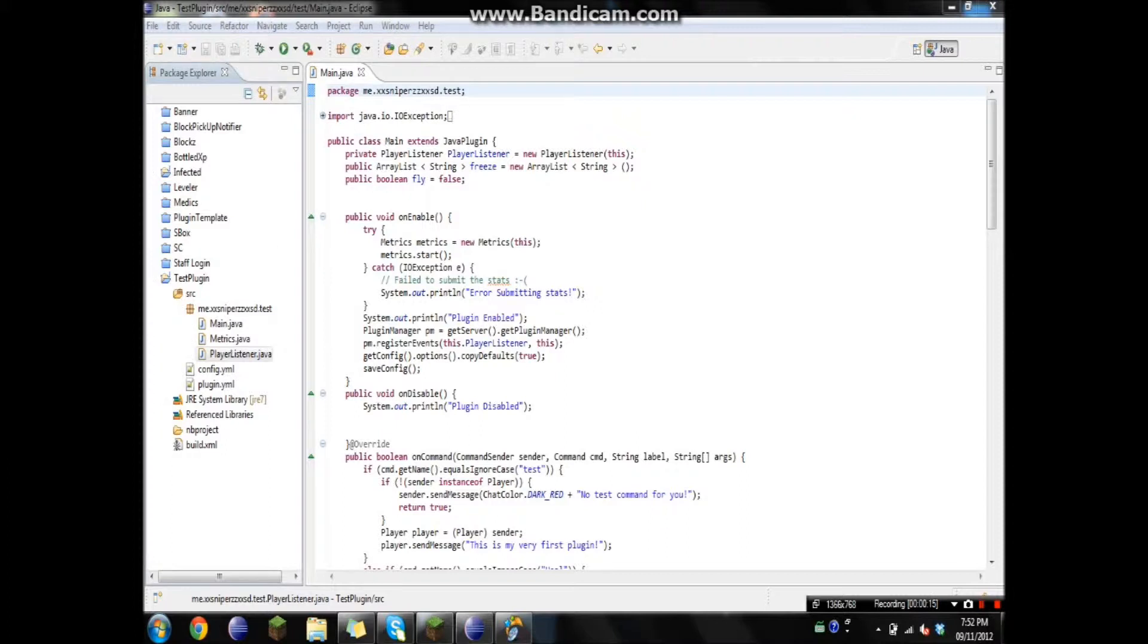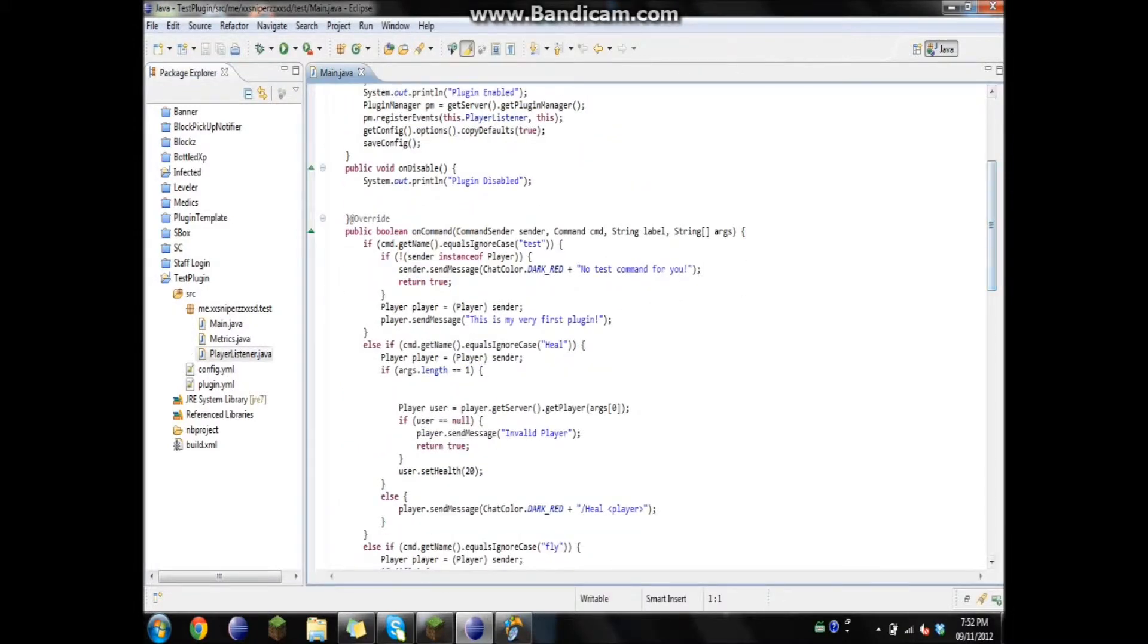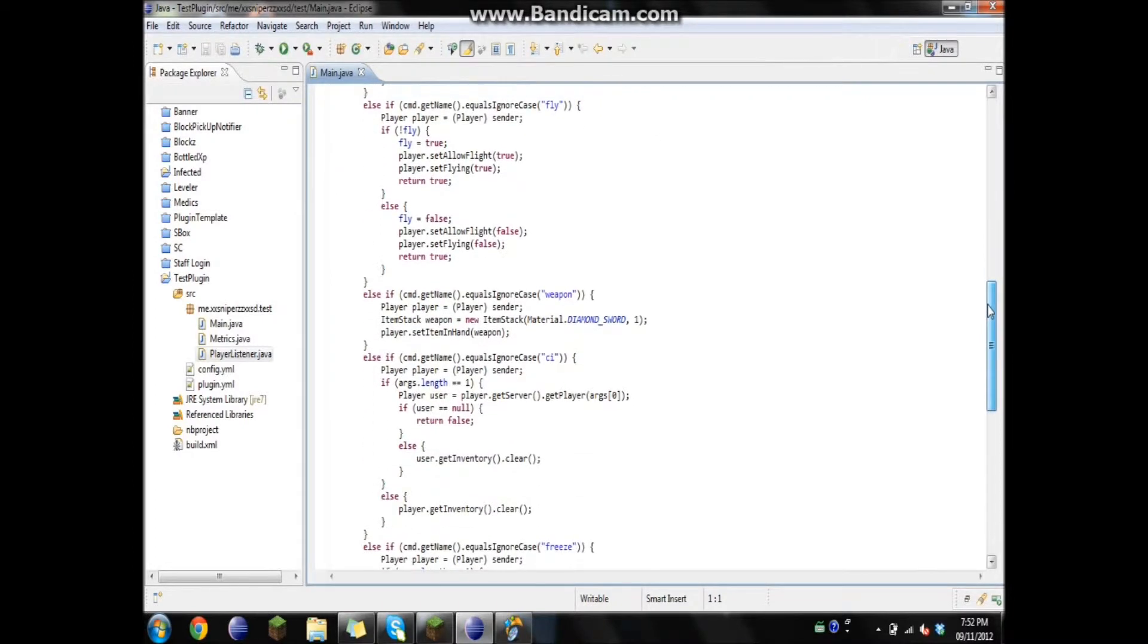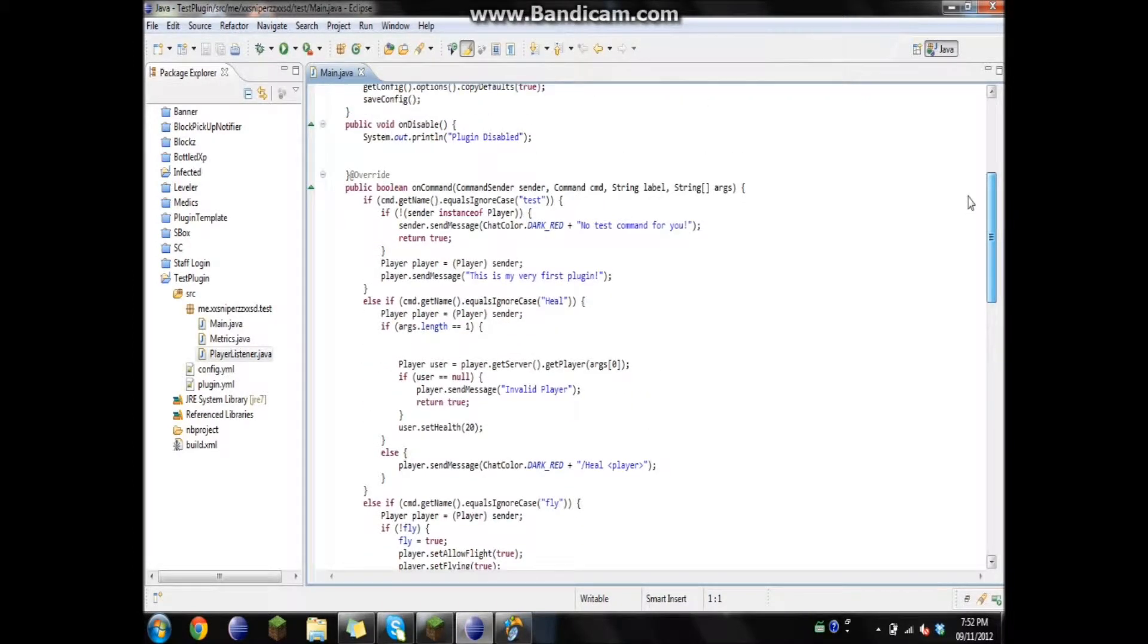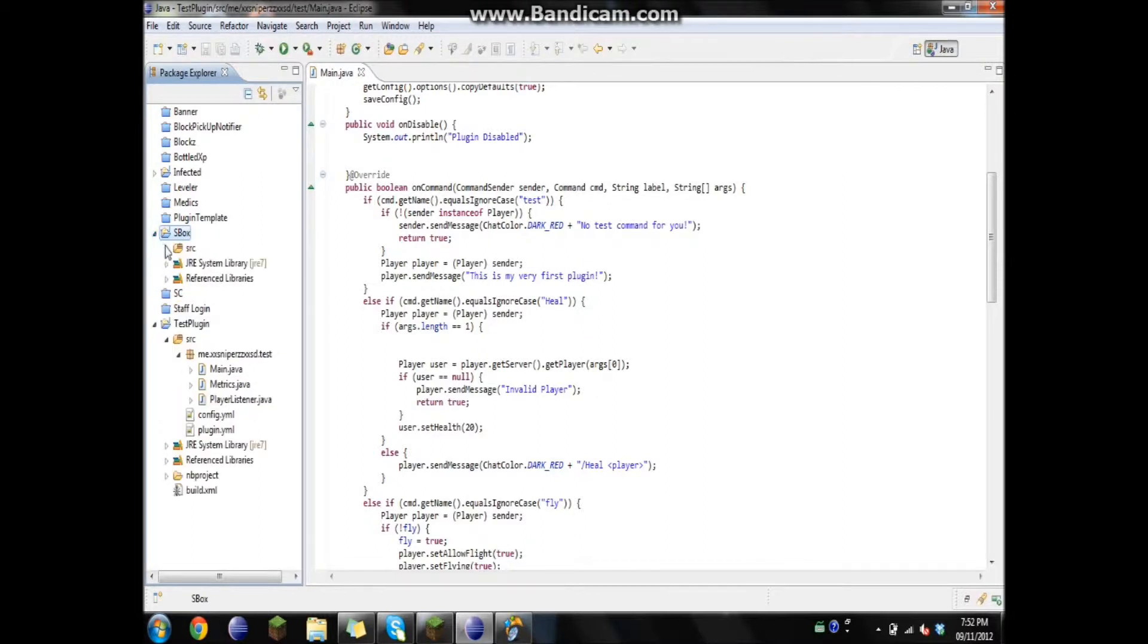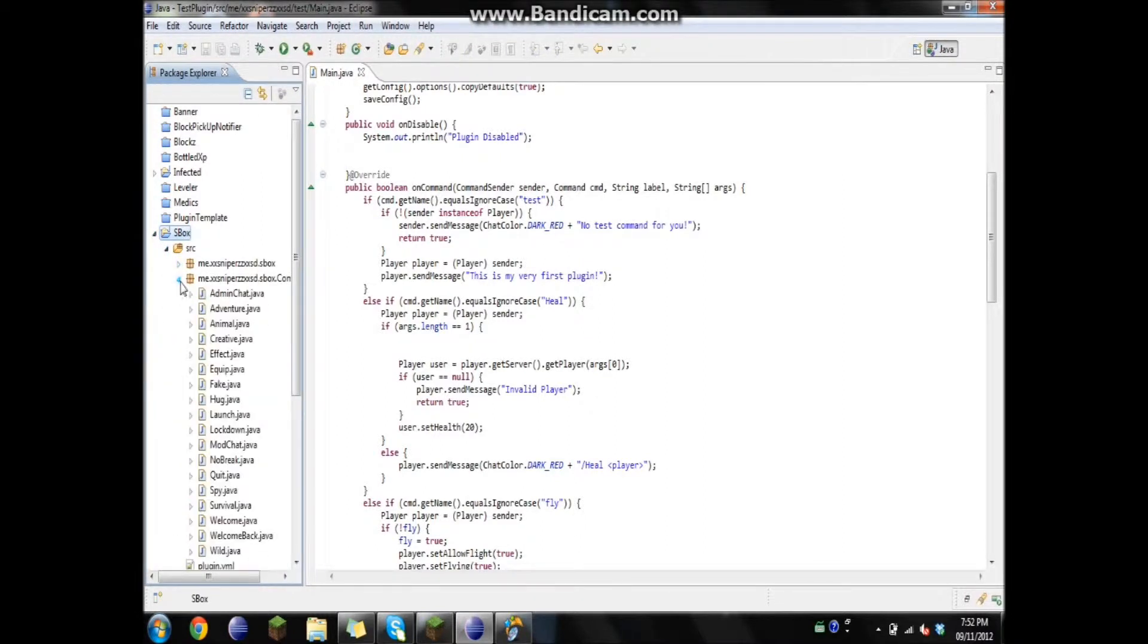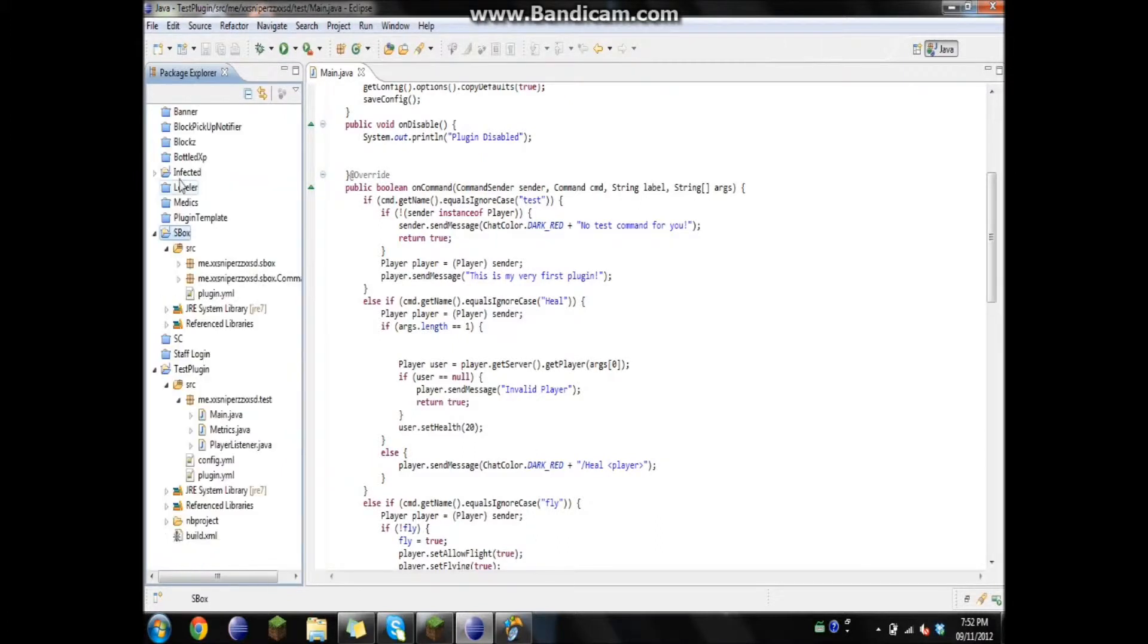I'm going to be showing you guys how to put commands in separate classes. You can see I'm in the test plugin. I'm going to be taking pretty much all my commands and moving them to a separate class. You don't have to bring all of the commands to the same class. You can have some in different classes. I have each command in a separate class. I'm going to be showing you guys how you can do that if you wanted to.